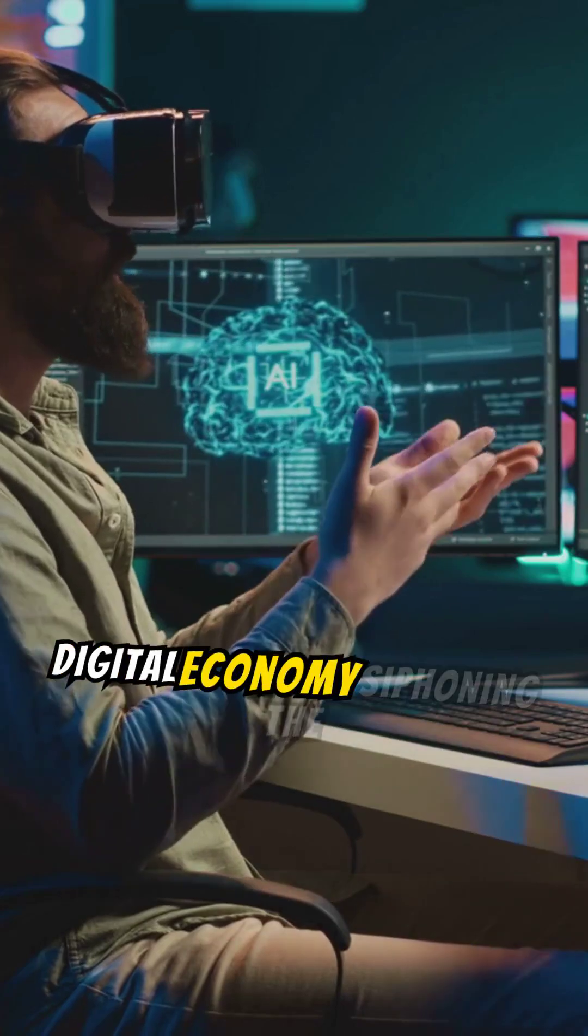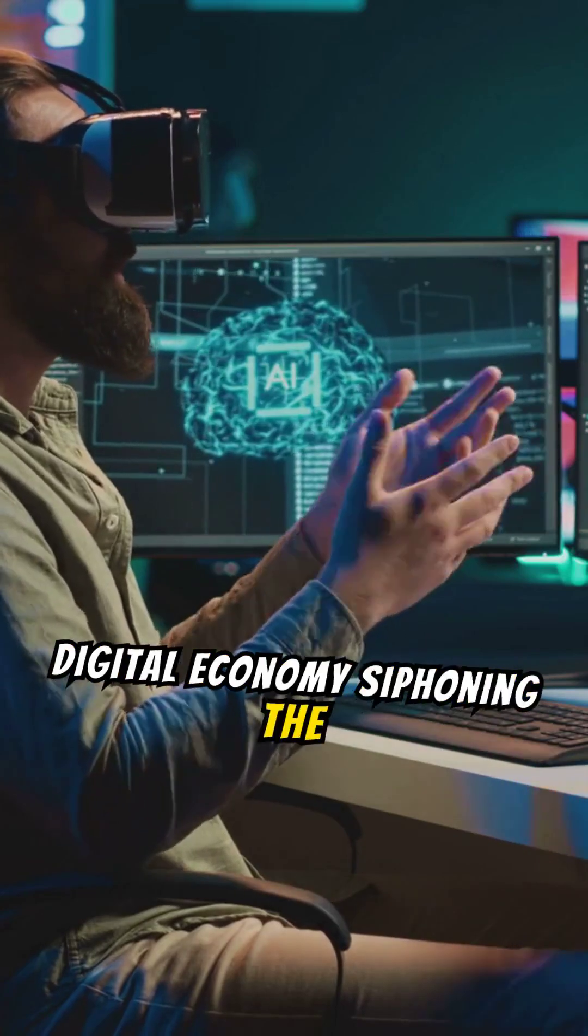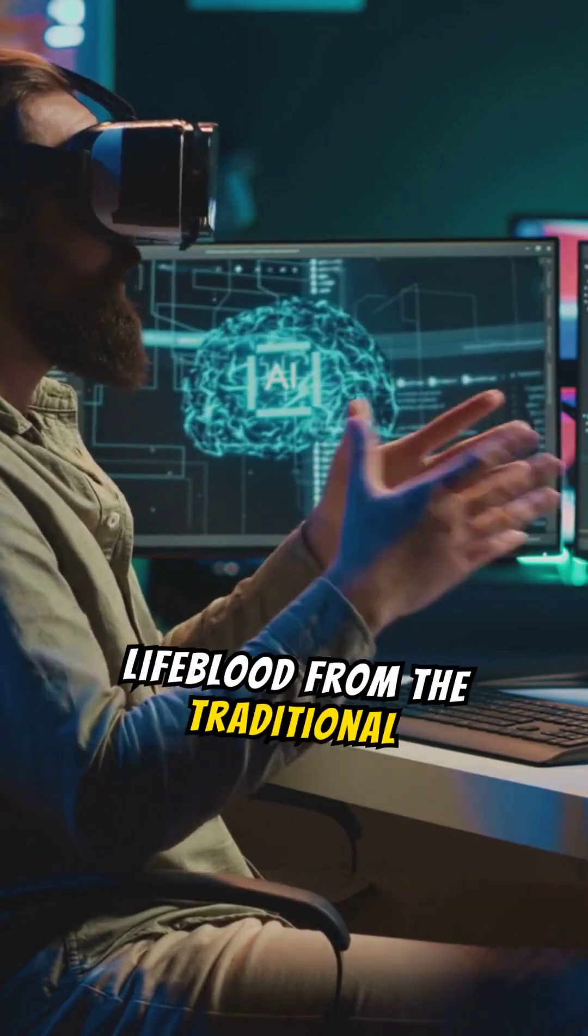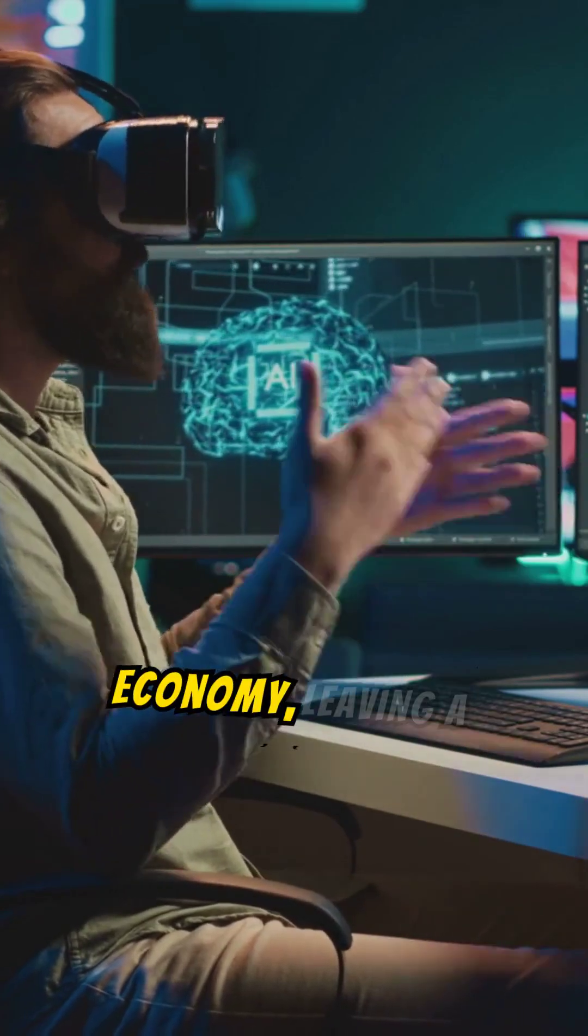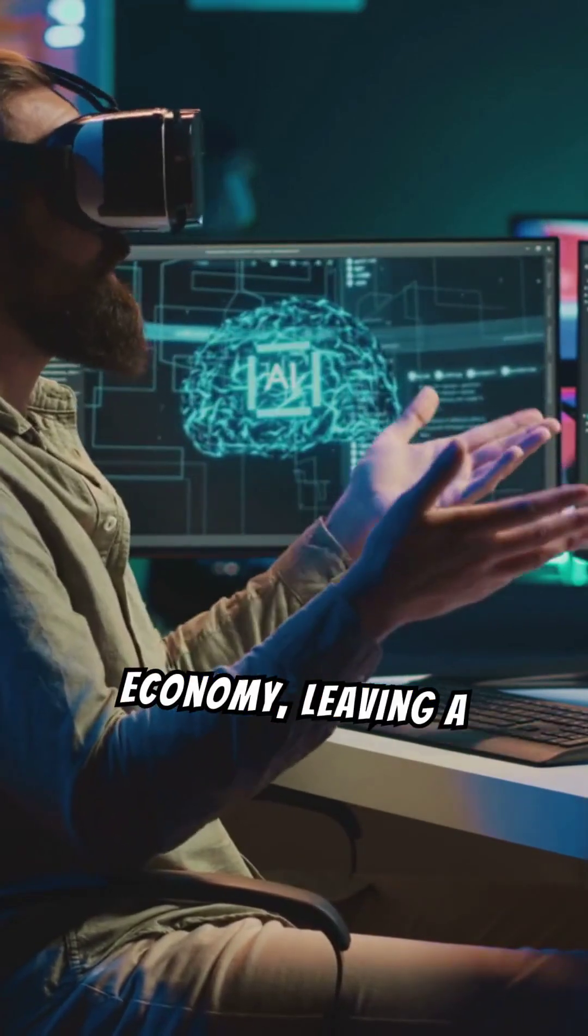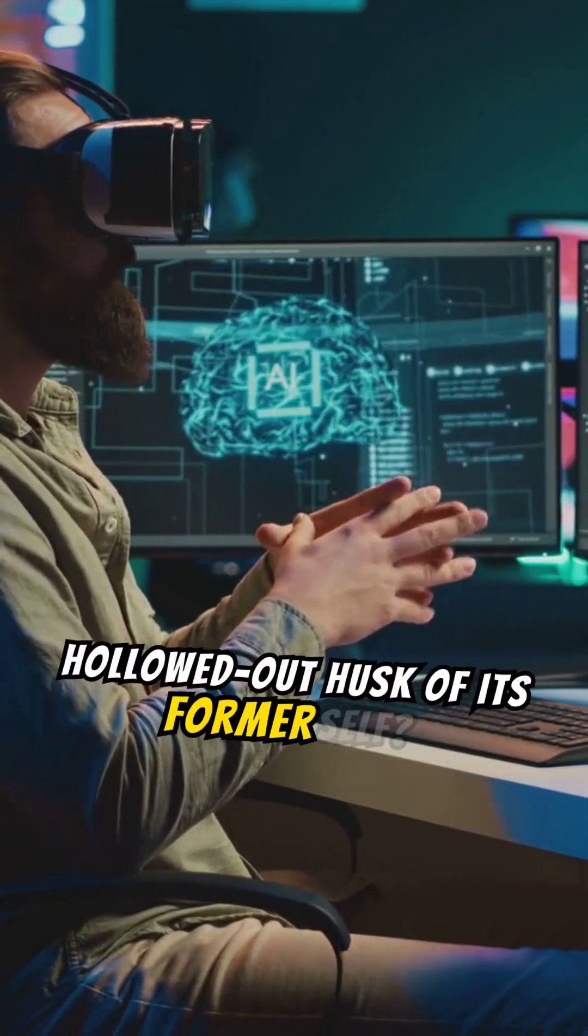Is the digital economy siphoning the lifeblood from the traditional economy, leaving a hollowed-out husk of its former self?